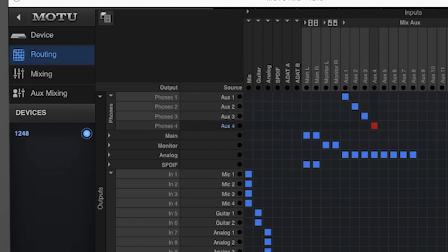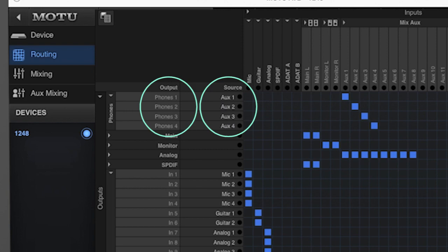Notice that on the left of the routing grid, the actual outputs are labeled to show their input sources. This makes it simple to identify or change signal flow as needed.